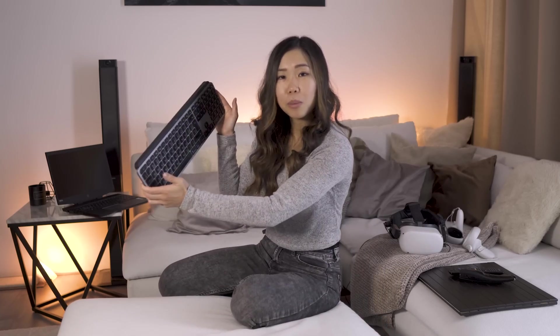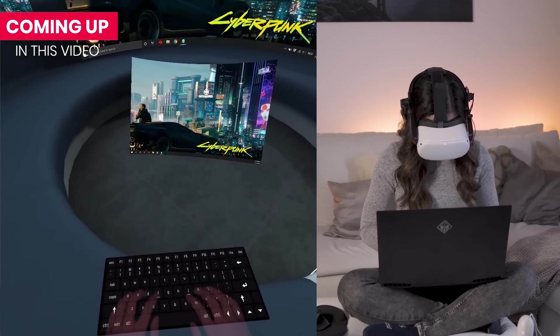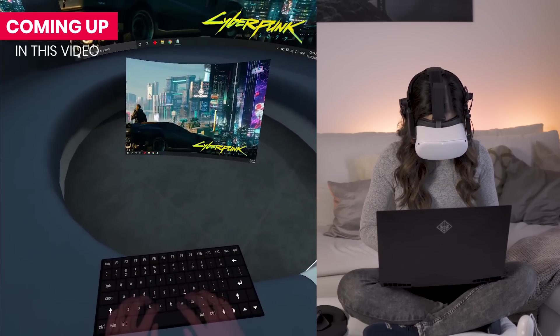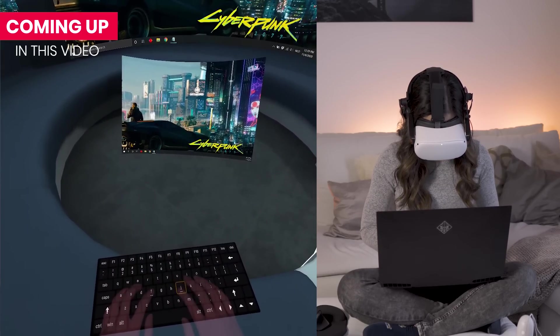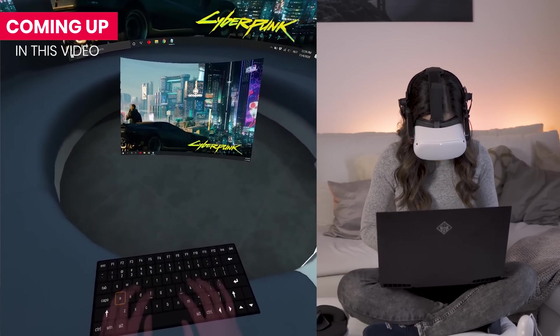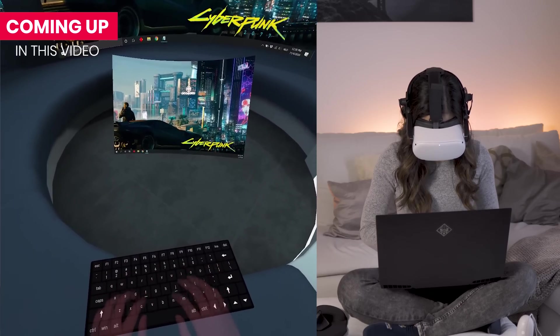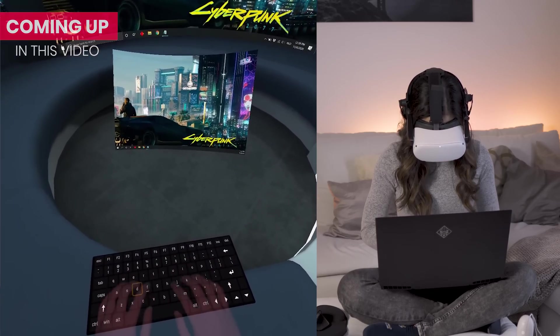But the app Immersed VR finally found a solution to this. You can now bring your real-life keyboard inside the virtual environment as an overlay, allowing you to type as you're used to. This is a feature that I was missing when trying to work in VR in the past, so today I wanted to take a look at it together and see what it is like.